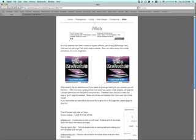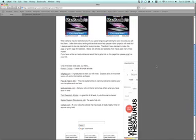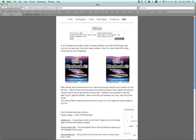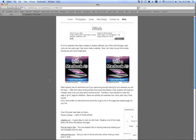And there we have it. Our website is up online, jezbelldesigns.com. Hopefully this has been of some help to you. If you have any questions, please feel free to email me and ask. Or you can post any questions underneath this video if you're watching it on YouTube. Thank you and stay tuned for hopefully some more iWeb help tutorials.